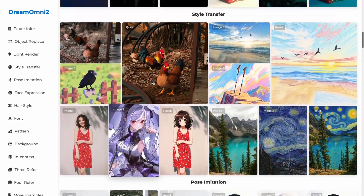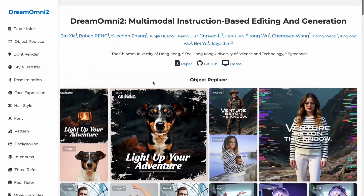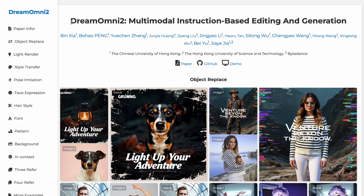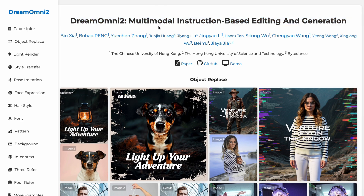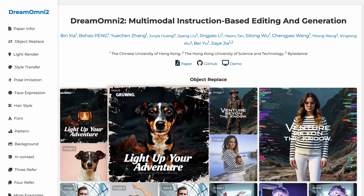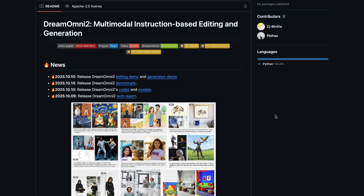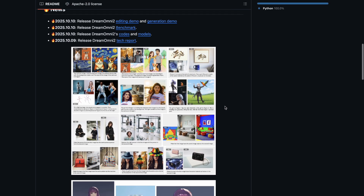A group of researchers, along with ByteDance, has just now released Dream Omni 2, which is a multimodal, instruction-based image editing and generation model. In common language, it means you can give this AI model some reference images and text prompts as input, and then it will give you your desired output. And this actually looks absolutely stunning — it can pull off some crazy edits that are pretty insane to see.